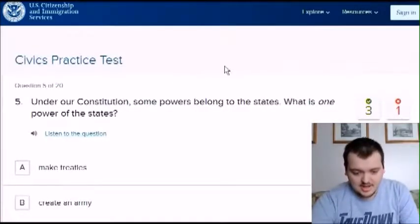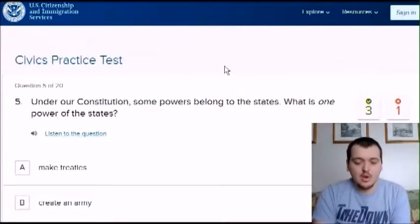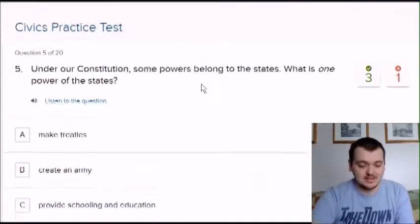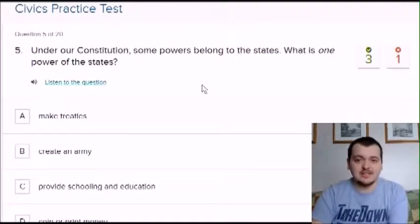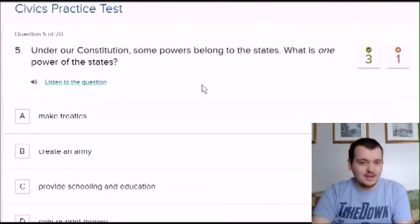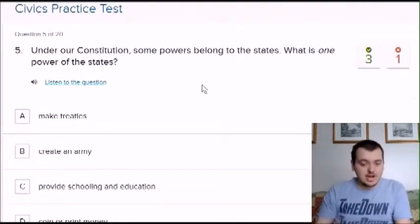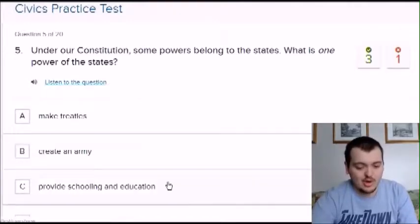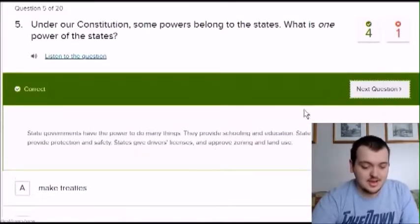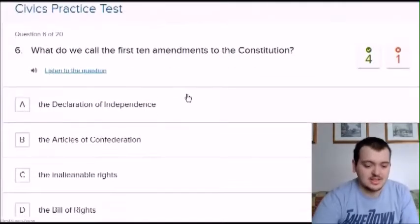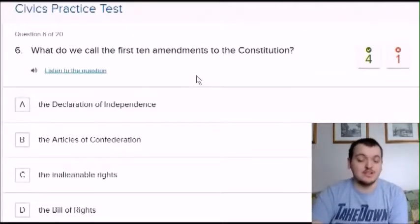Under our constitution, some powers belong to the states. What is one power of the states? This one seems easy — very similar to Canada with provinces. Options: make treaties, create an army, provide schooling and education, or coin and print money. It's going to be schooling and education. That one was easy. What do we call the first 10 amendments of the constitution? No idea. The declaration of independence, articles of confederation, rights, or bill of rights. I'm going to say independence.